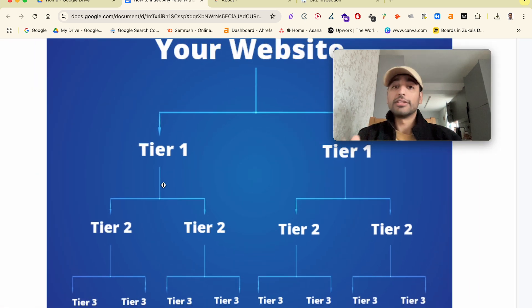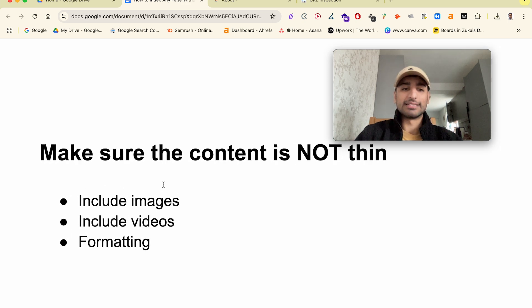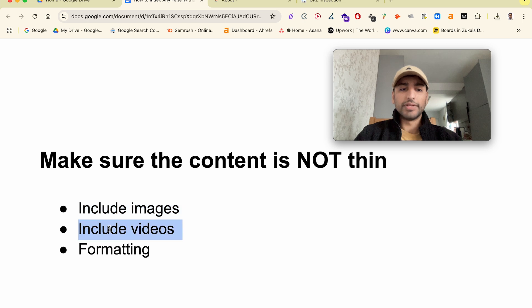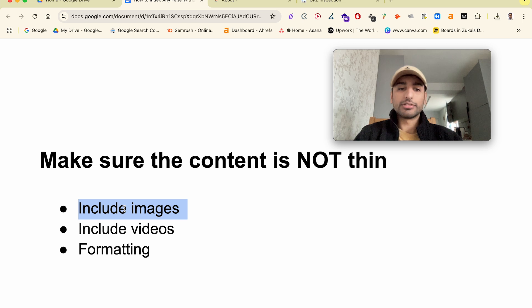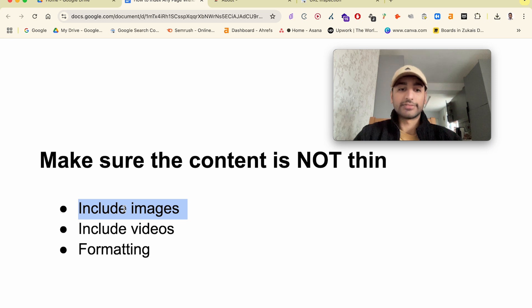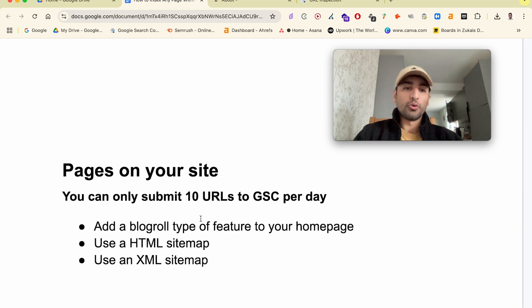Another key factor for getting indexed is making sure the content is not thin. Include images and videos, format it properly — break up the text, add bullet points and bolding, and make it look like a decent blog post. I've tested this multiple times and found that adding images makes it significantly easier to get crawled and indexed. Pages without images are a lot harder to get indexed.